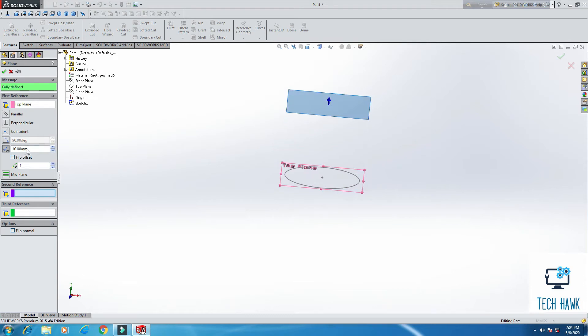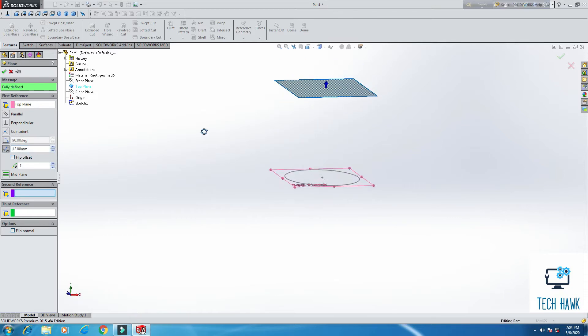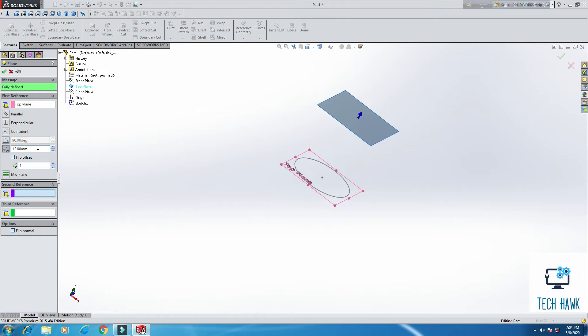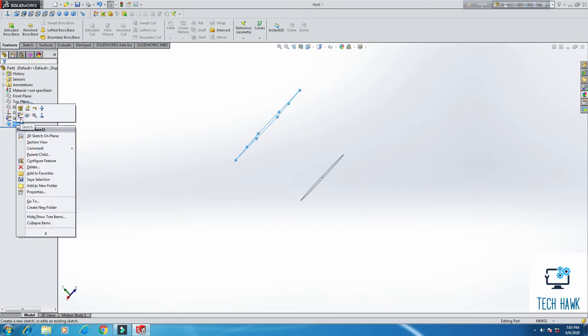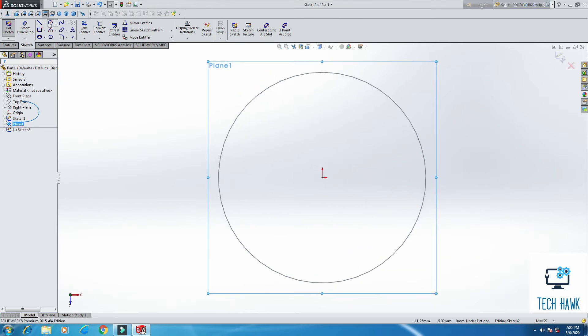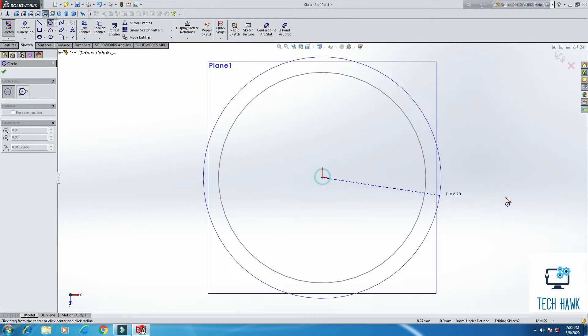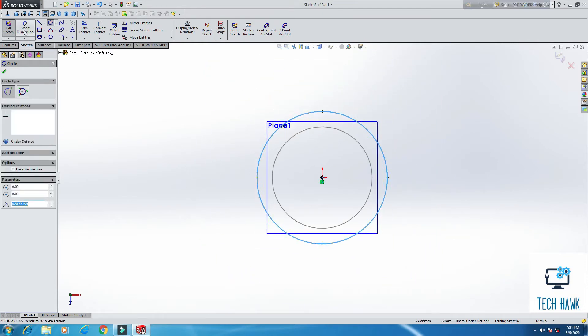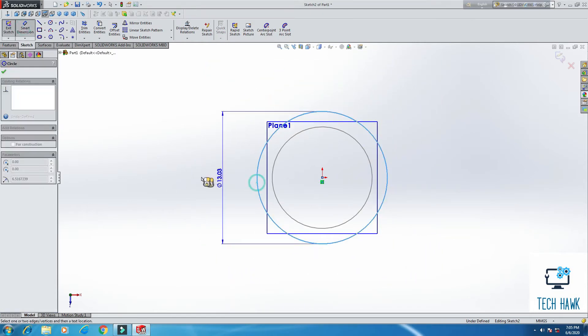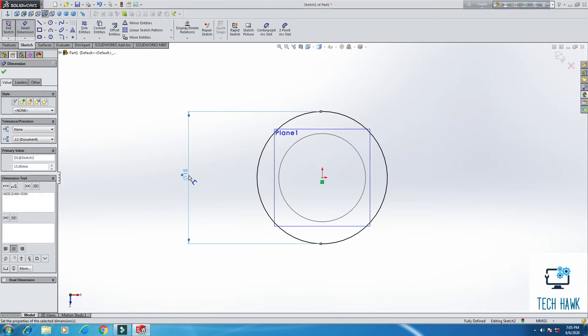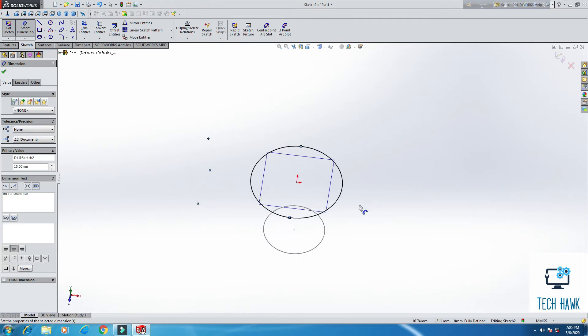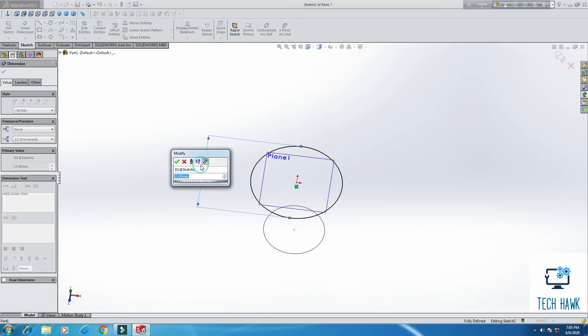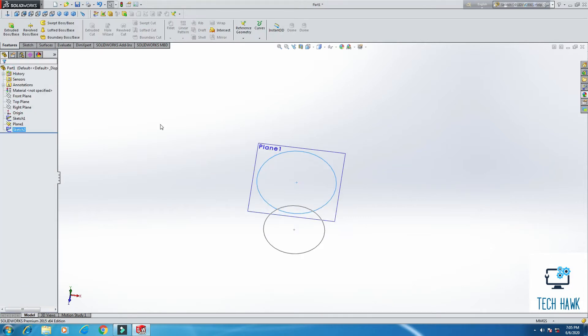And I am going to select as a first reference the top plane, and I think 15 would be better. Or you can use anything if you want. Then on our new plane, I am going to sketch again. Take normal view. And from the same center point, another circle. From smart dimension, I am going to add the dimension as 13 or 12. It doesn't matter.